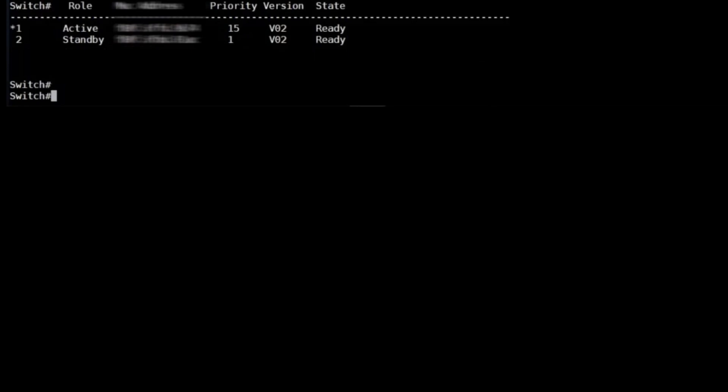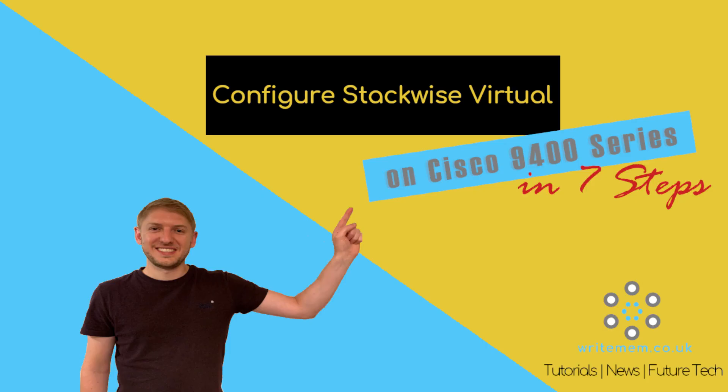If you enjoyed this video, please check out the full article on writemem.co.uk/stackwise-virtual where you'll find lots of other content. And please also subscribe to my YouTube channel writemem.tv.